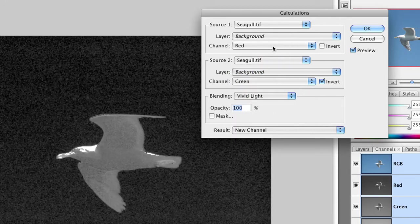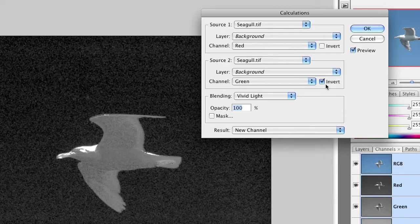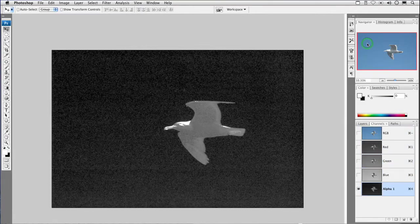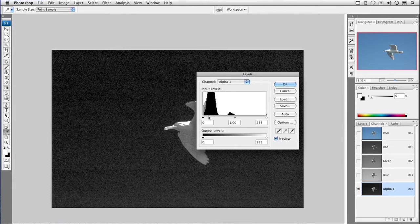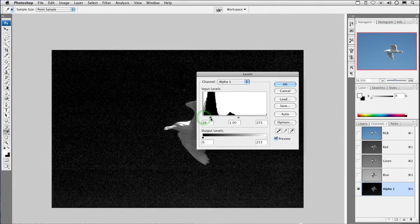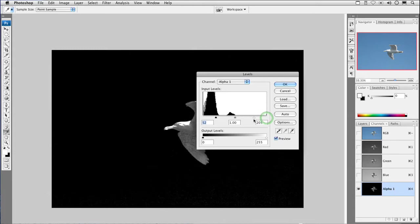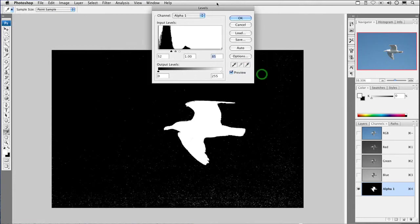With the calculations command, I ended up combining the red and the green channels together with vivid light mode and invert. Usually, it's a bit of trial and error, and what that'll do is create a new channel. Once you've got that new channel, you could play with it, and we'll usually push the blacks so they go nice and clean, and then pull the whites in so the areas that are gray become nice and clean white. That's done a pretty good job there.